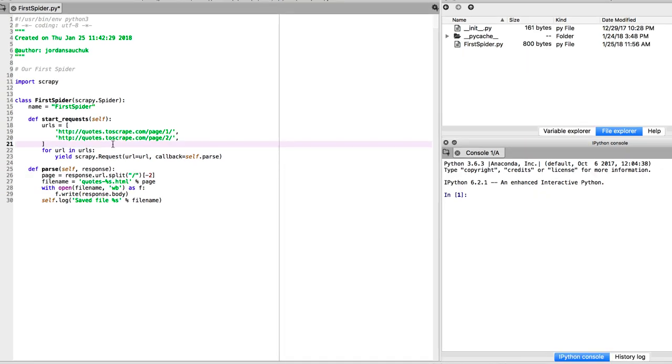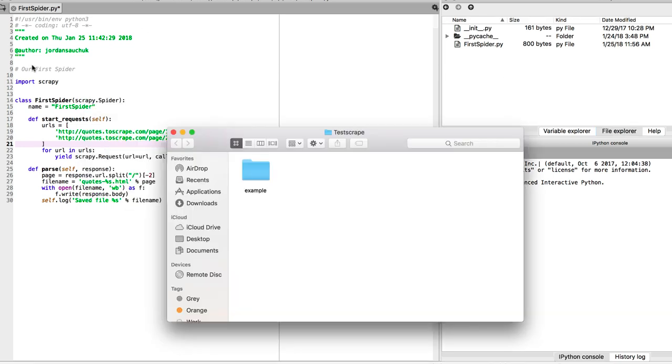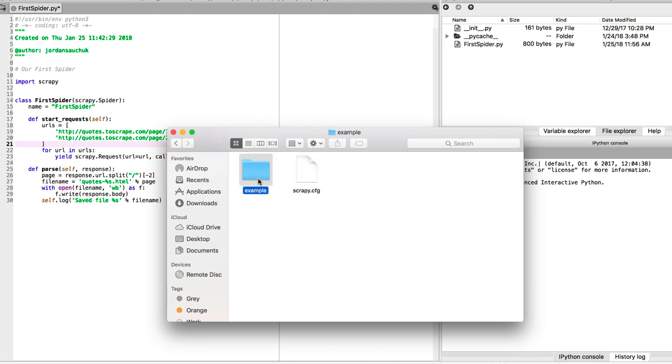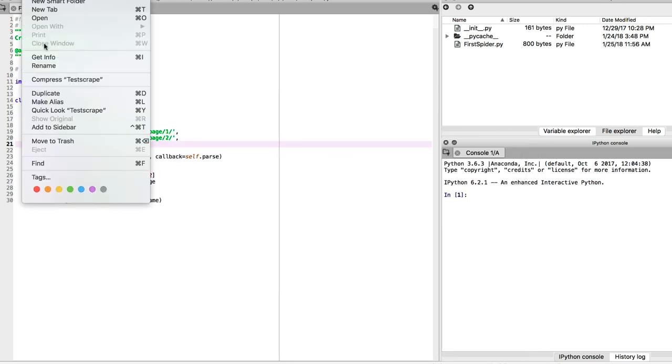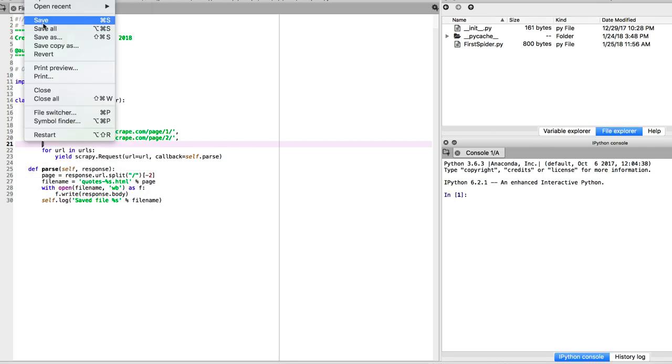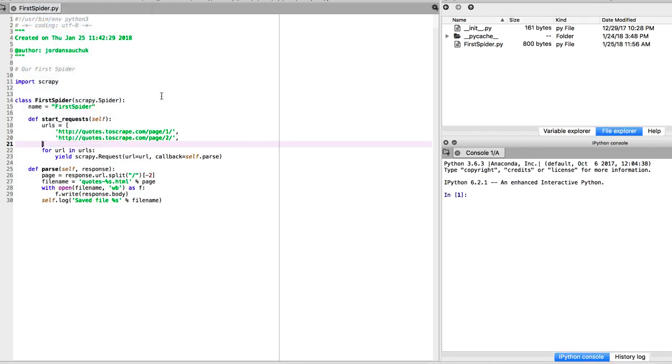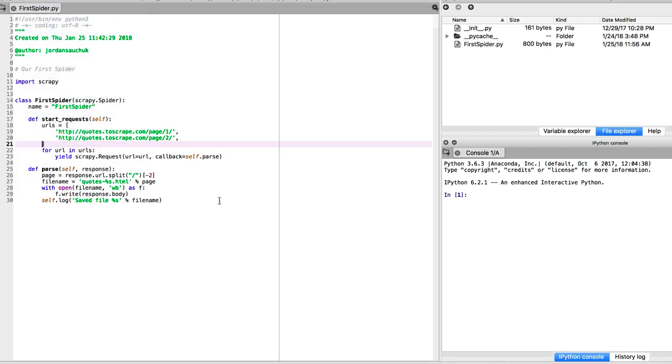We have our first spider and we want to save it. We want to save it in the spiders file. Remember, go into your folder. If you go into example, example, we want to save it in here in spiders. I'm going to make sure I already have it saved.